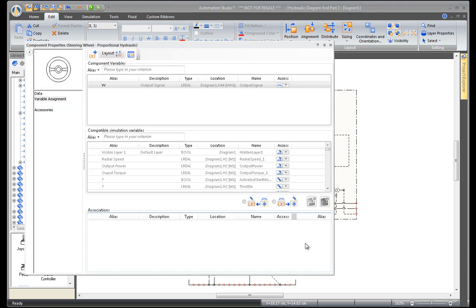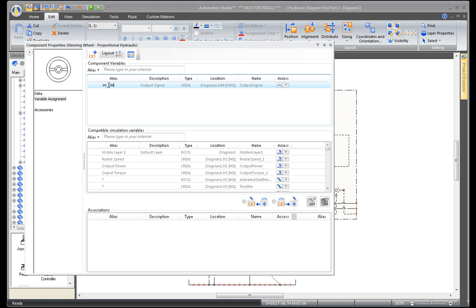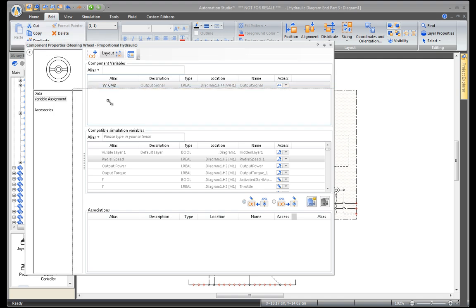Double-click on the component to open component properties. In component variables, the alias field is used to assign another name to the component. Name the wheel underscore CMD, an abbreviation of the word command.